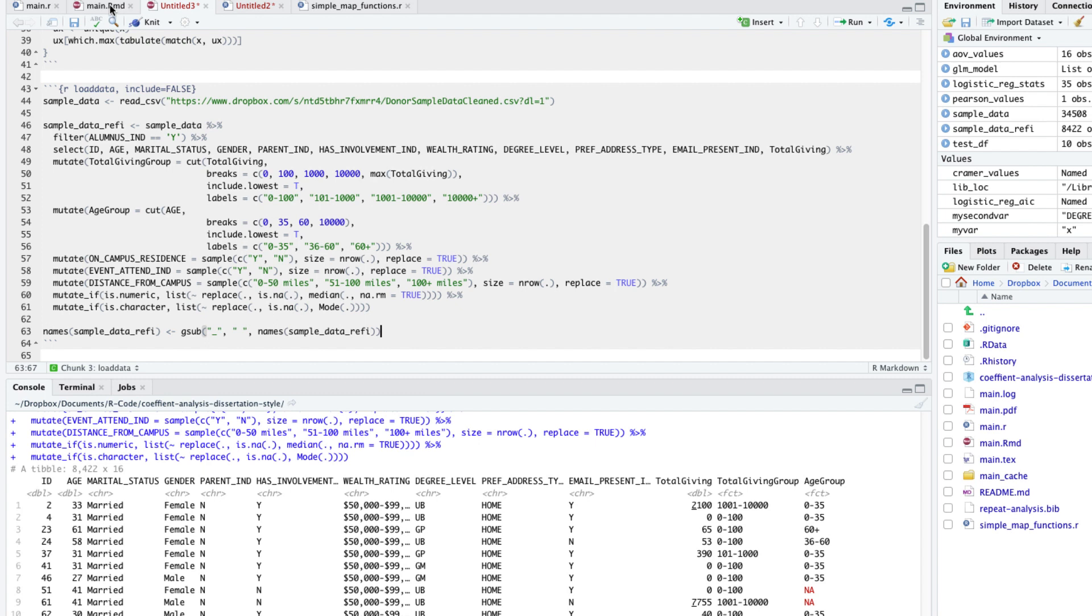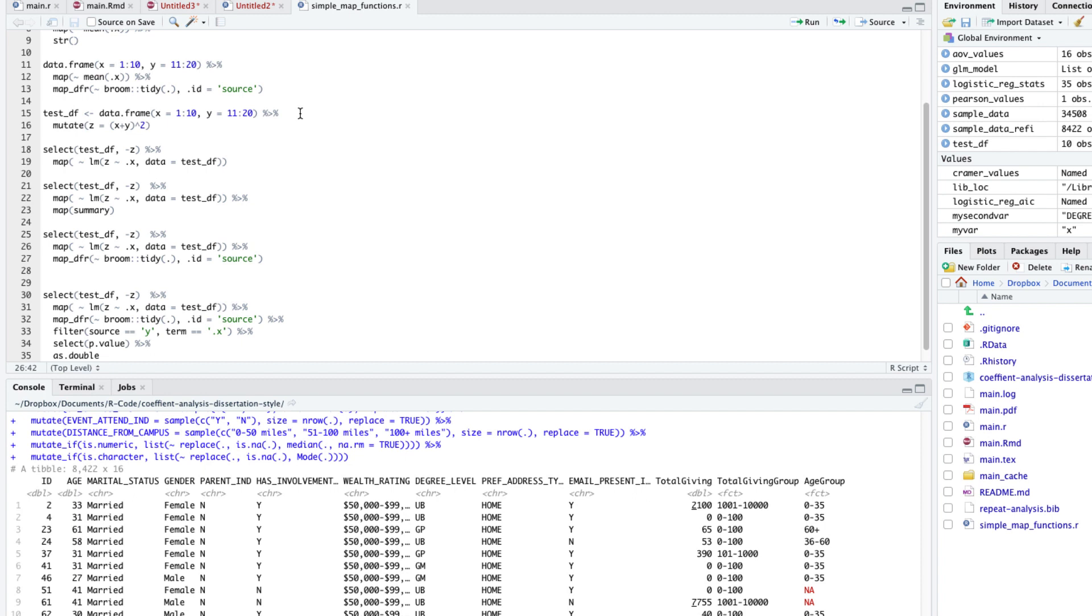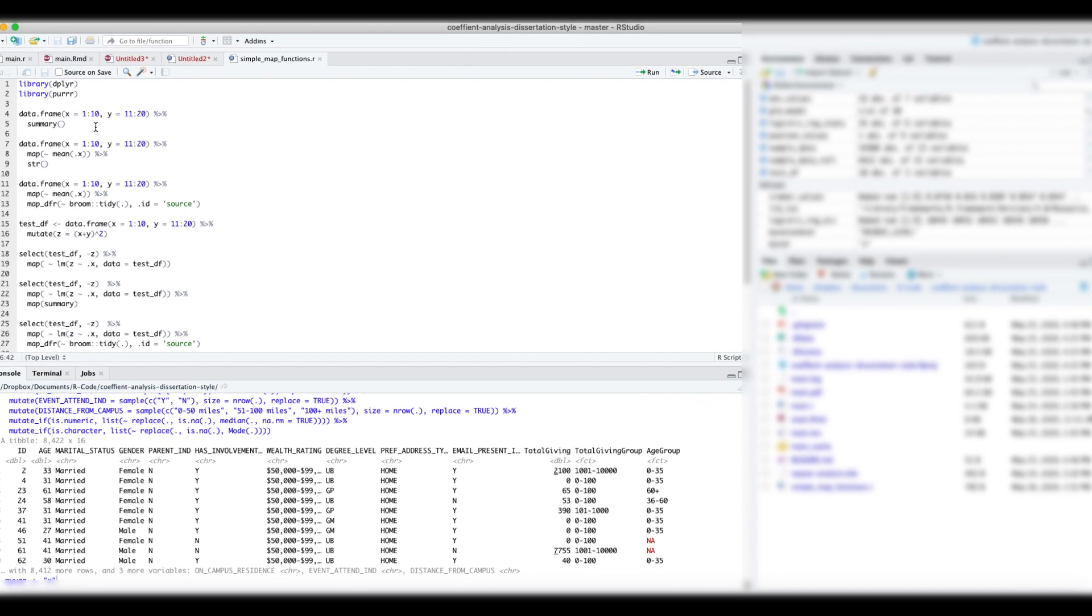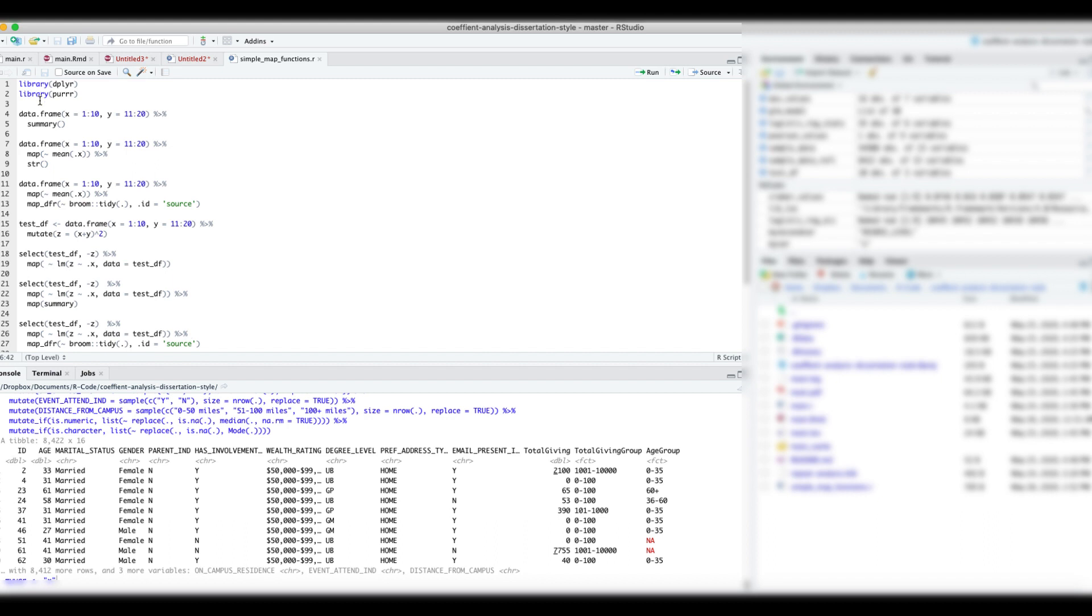Now to the fun part. Let's run some statistical tests. Before we do so, let's take a detour to understand the map functions from the package purrr. The map function is similar to the apply family of functions in that you can apply any function to a list and do something with the results. In our case, we want to apply statistical tests to each variable in our data set.